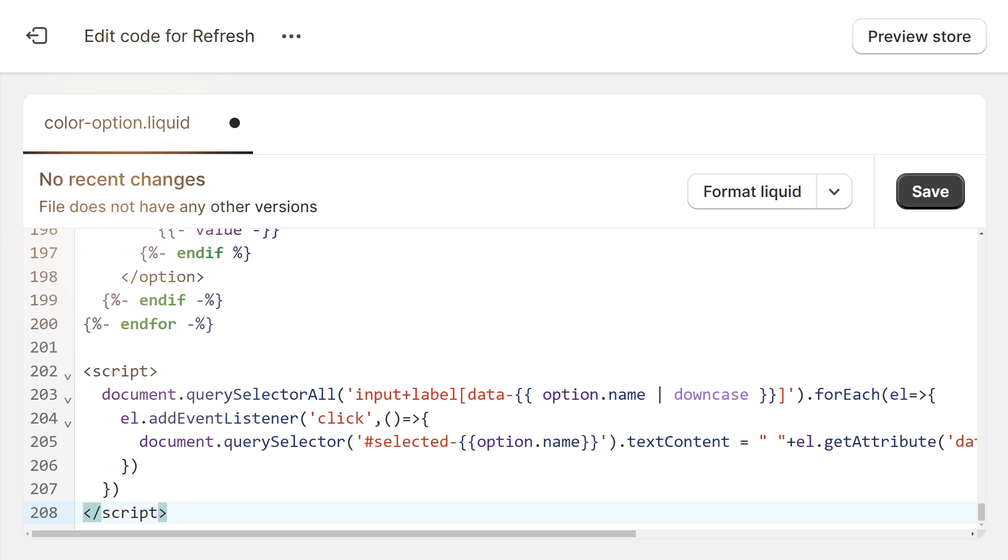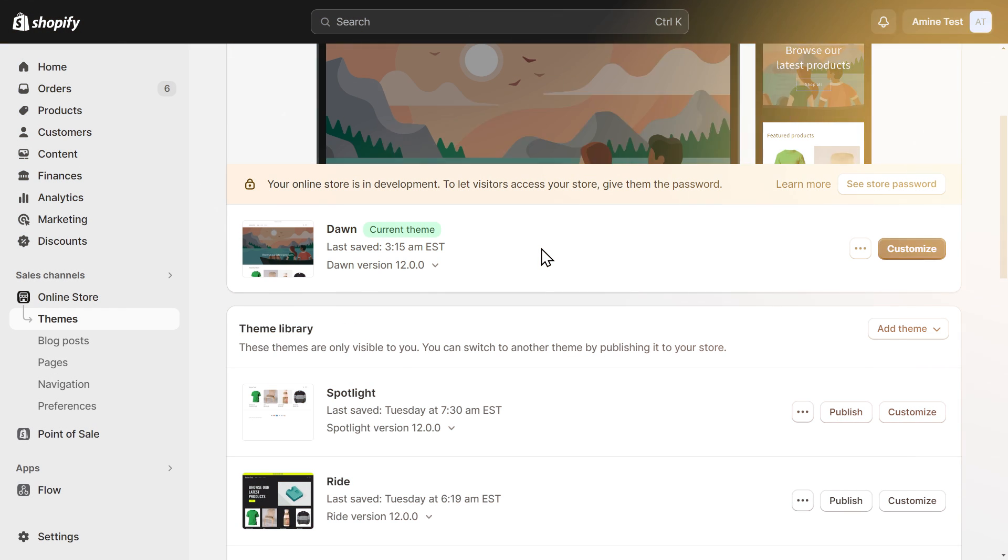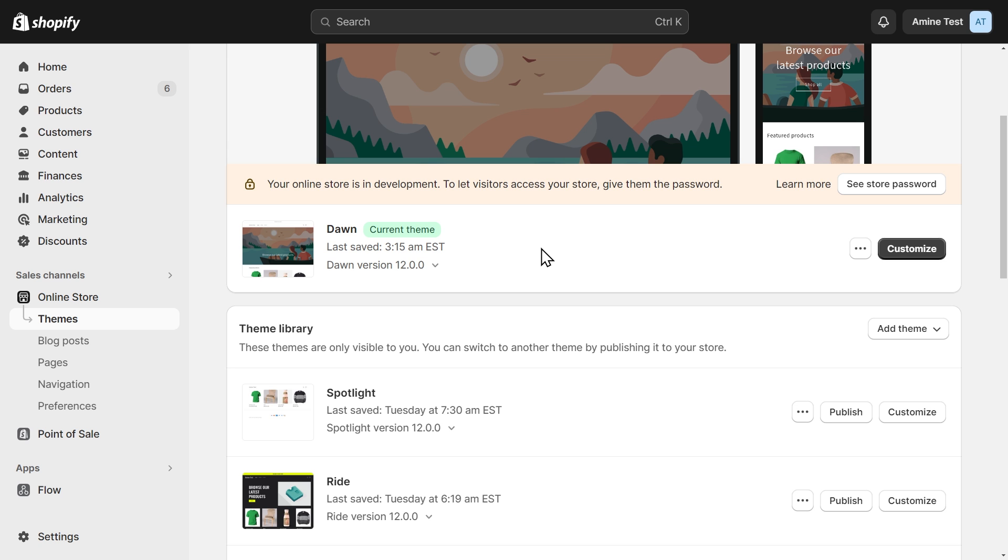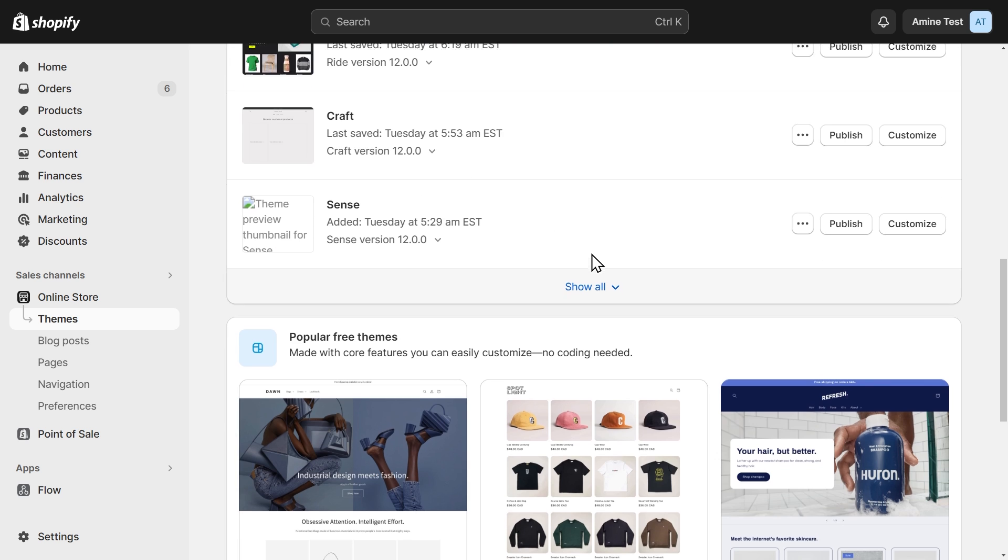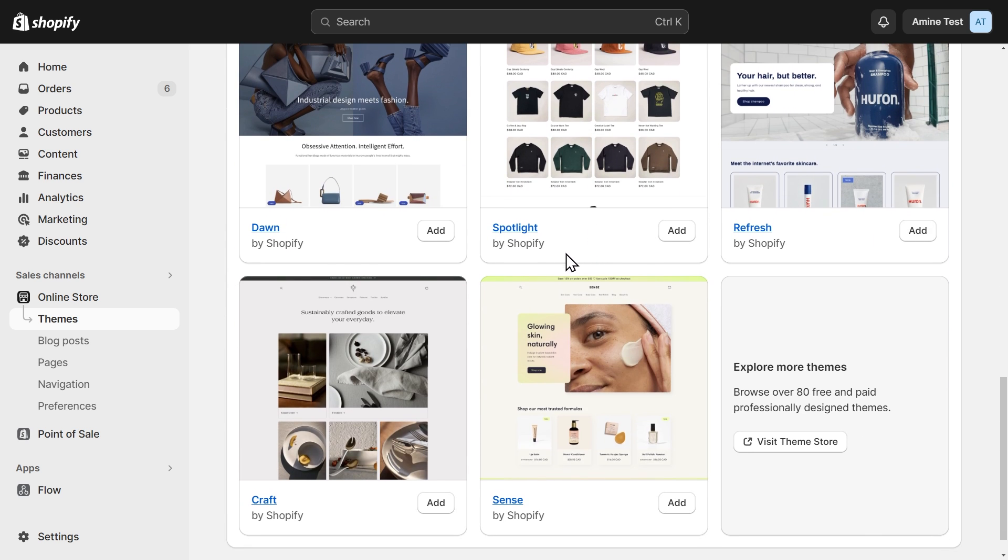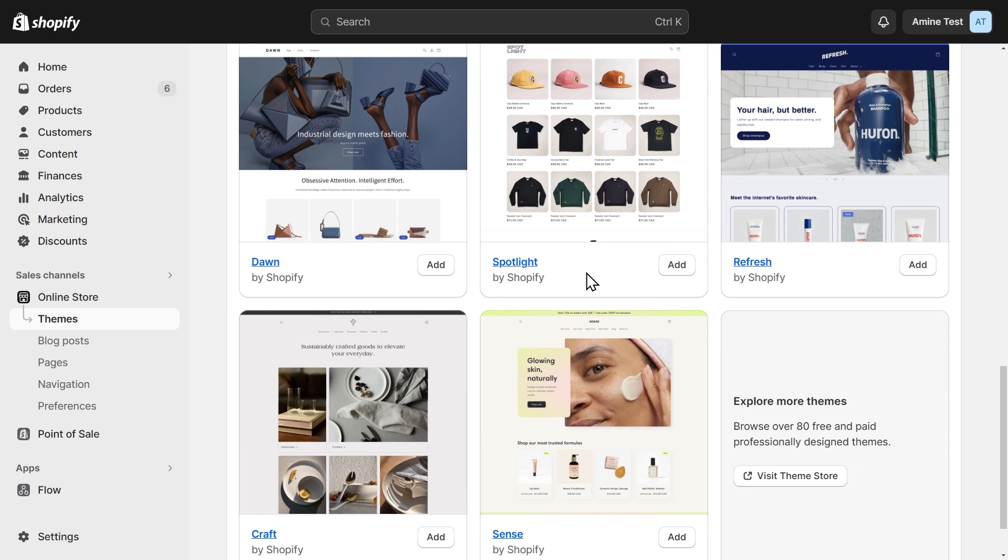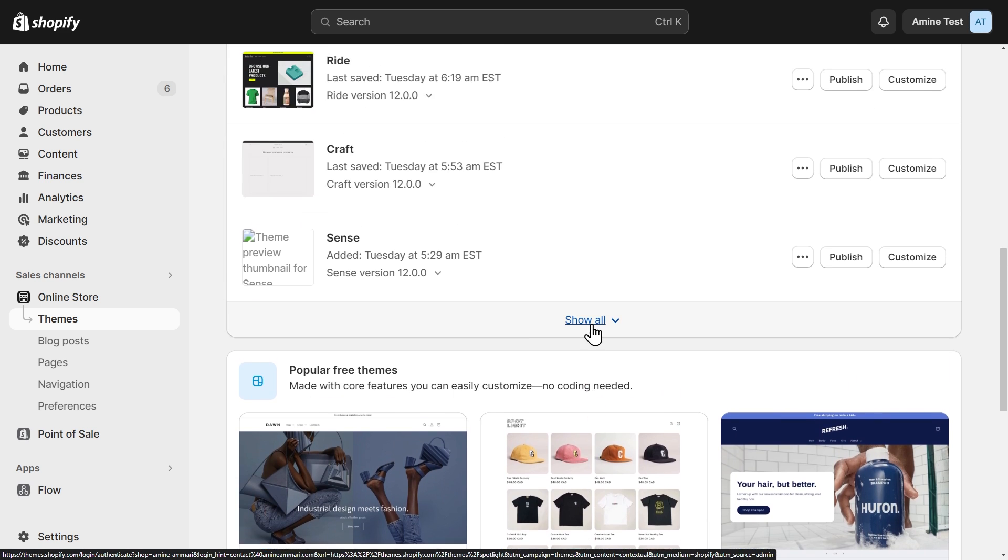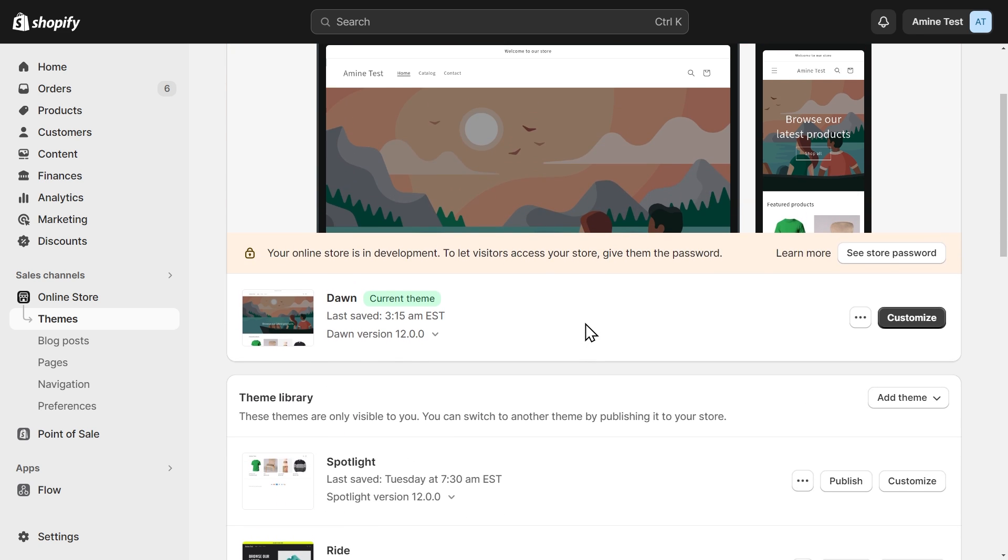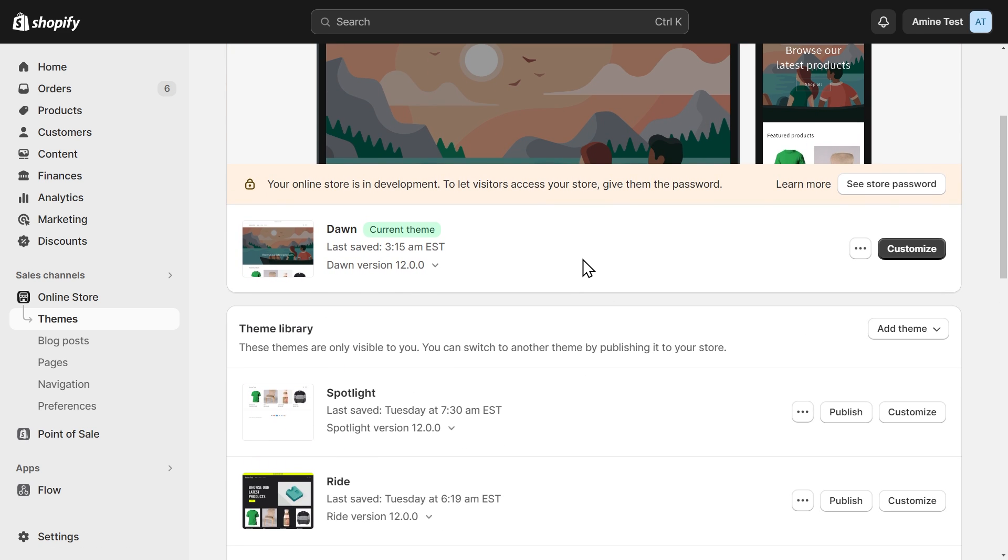Let's get into it! I'm going to use the Dawn theme, but know that this tutorial is also compatible with all the free 2.0 themes like Spotlight, Refresh, Craft, Sense, and so on. But it's not compatible with the premium themes.